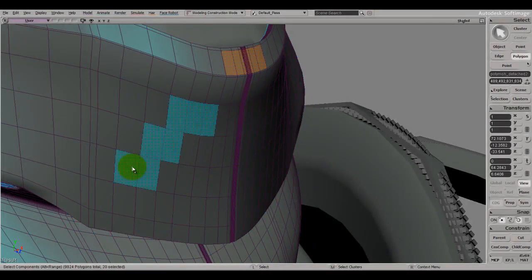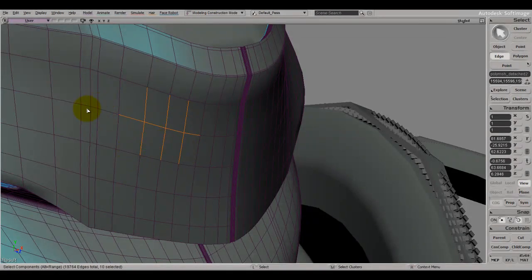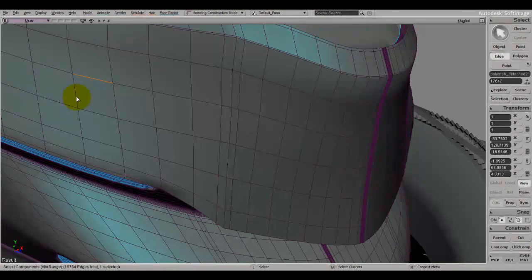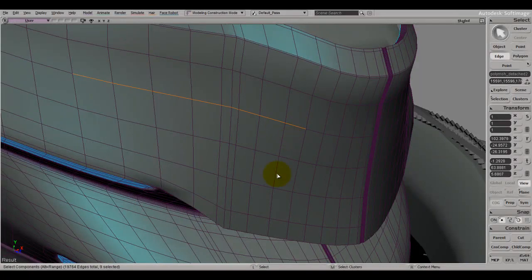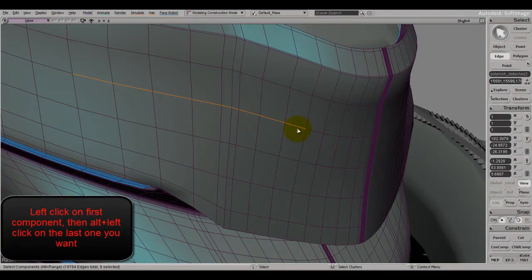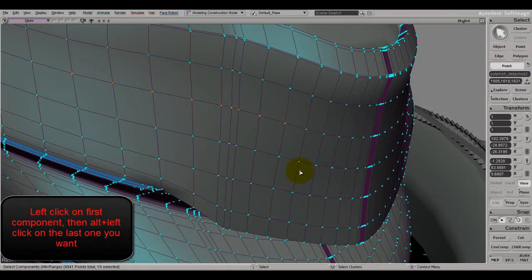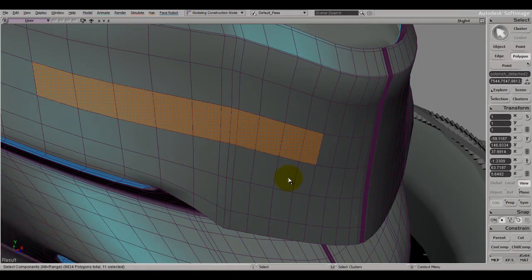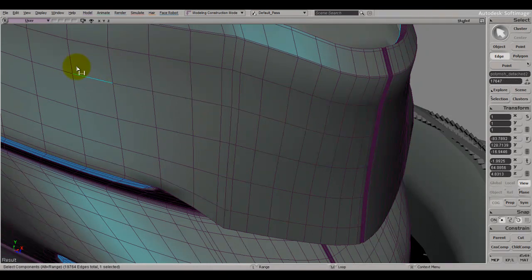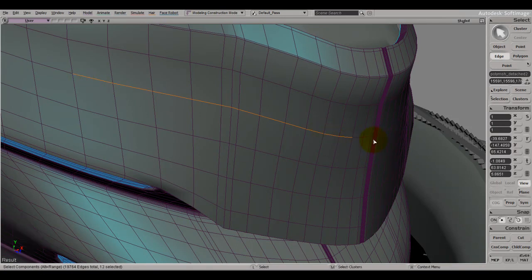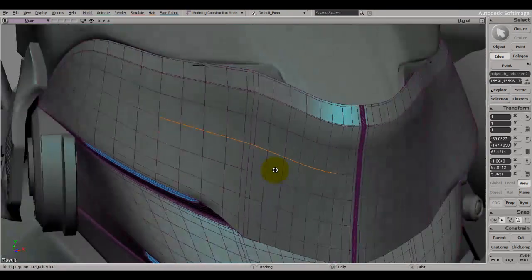Now for selecting edges, faces, or points: if I left-click and select this edge, then hold Alt and left-click over here, I select this whole path of edges. It works the same for points or faces. Left-click makes your first selection, then hold Alt — you can see it turn blue, which marks your first edge — then click where you want to stop and it selects the whole path.